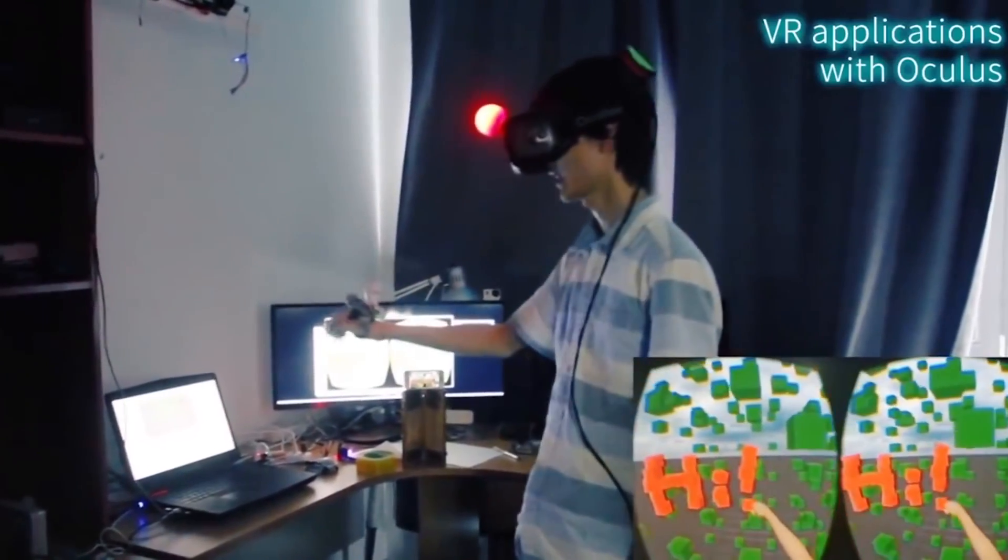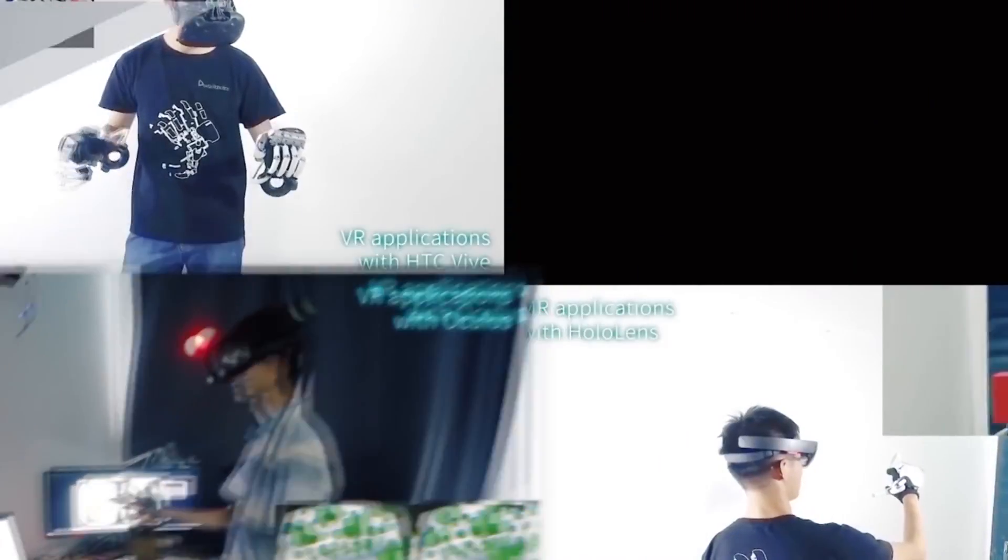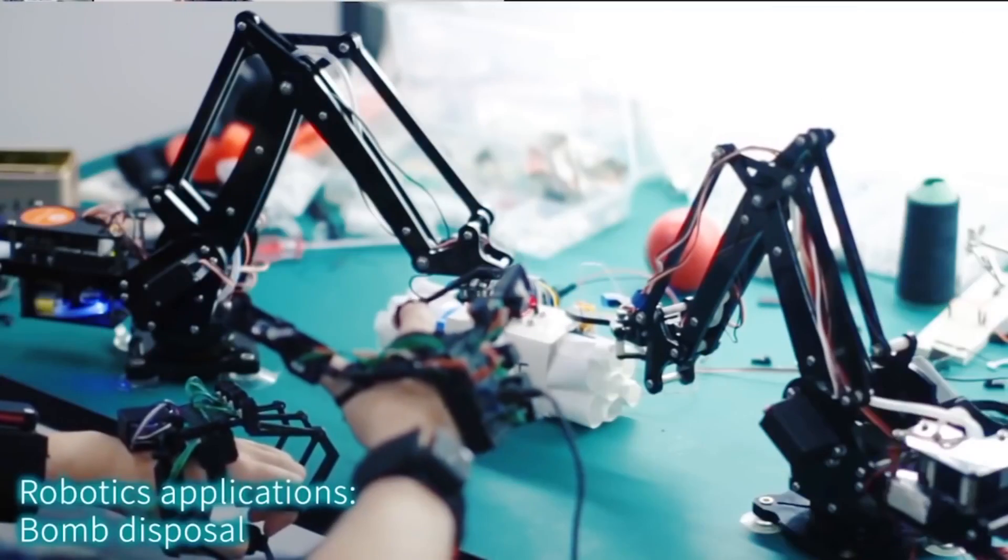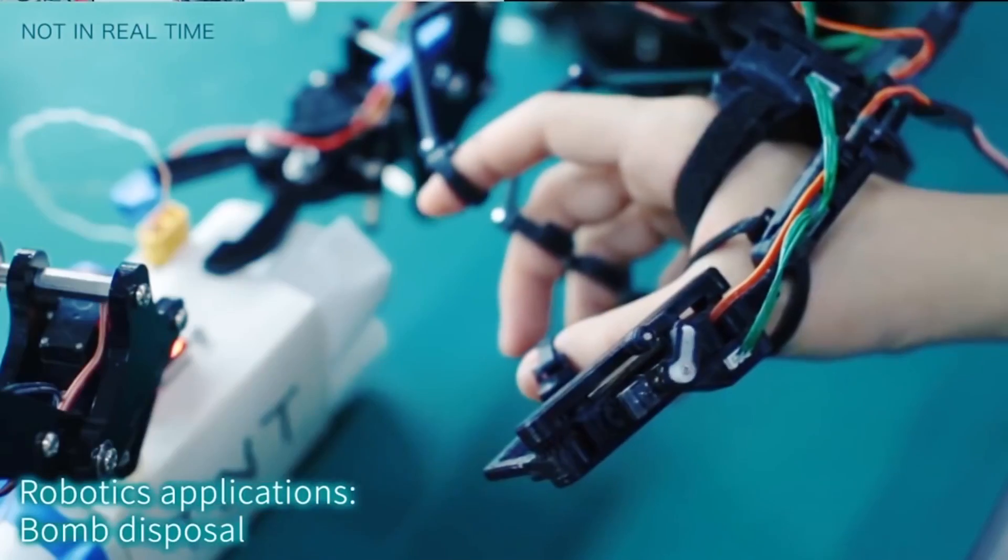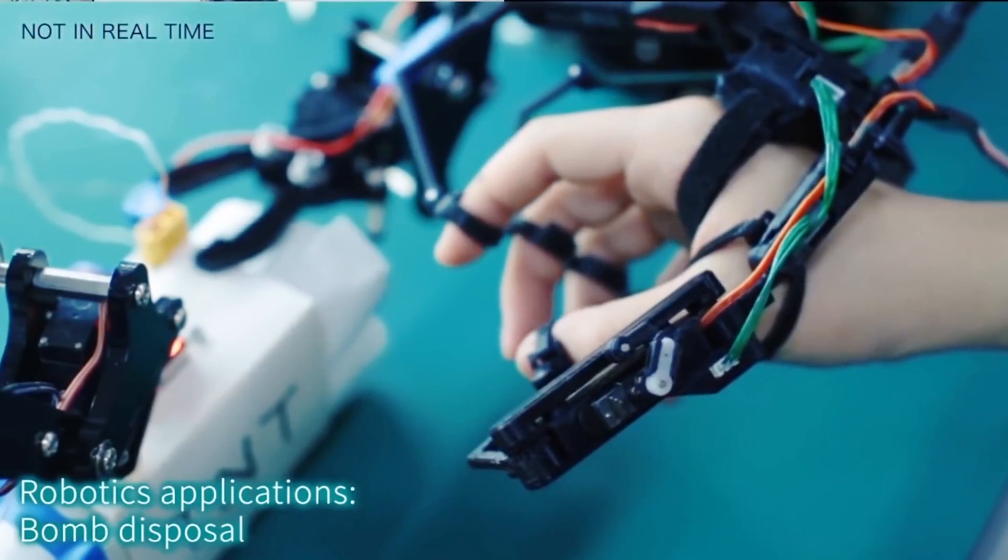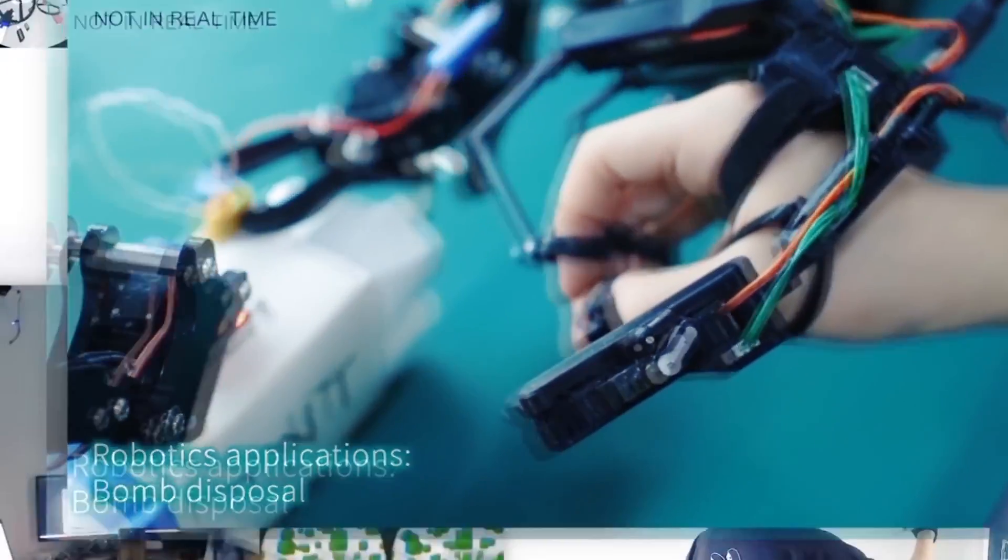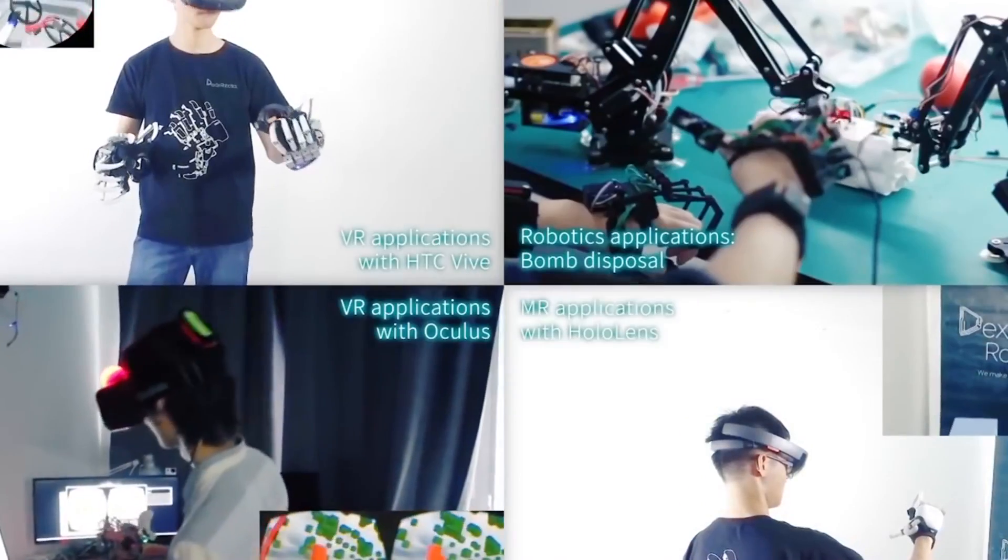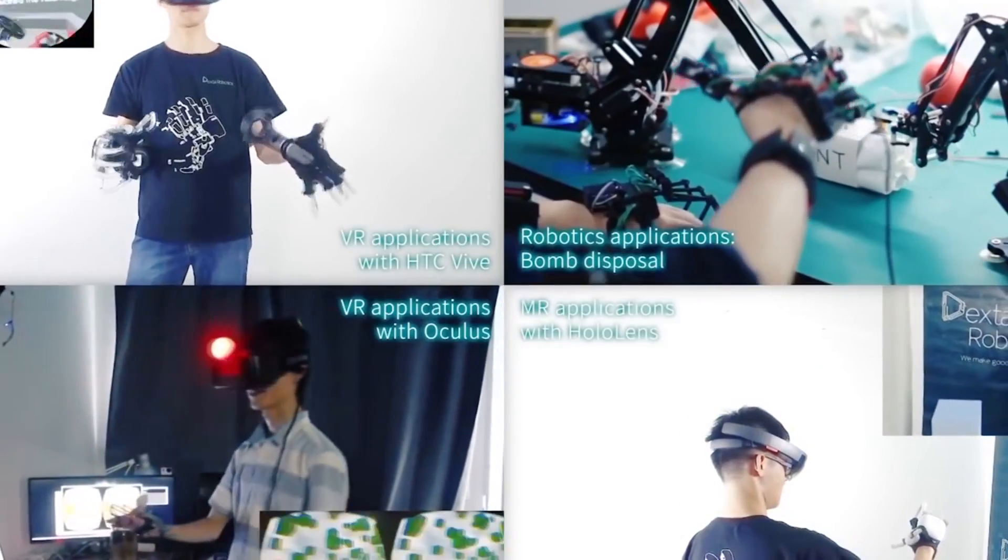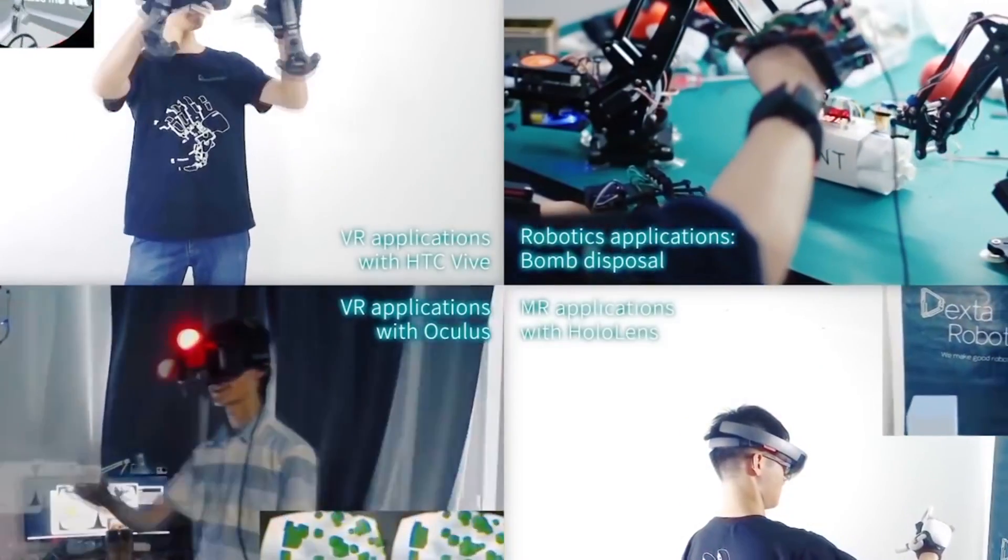At this point, the president of Dexter Robotics and the leading games and apps developers discuss the possibility of integration of Dexmo gloves with the products of other companies.